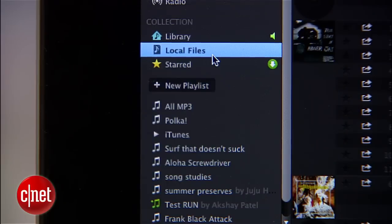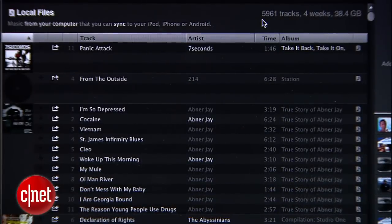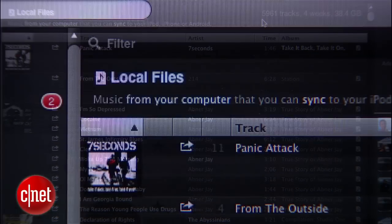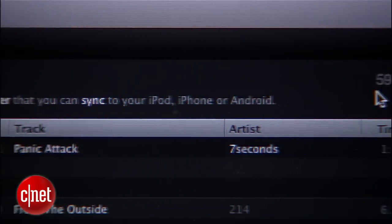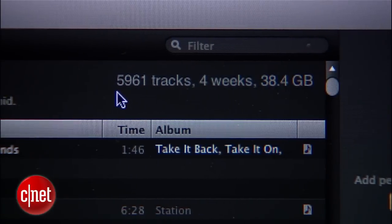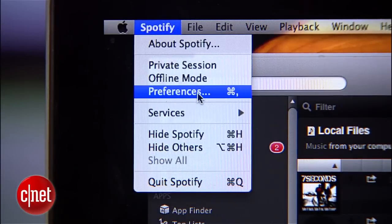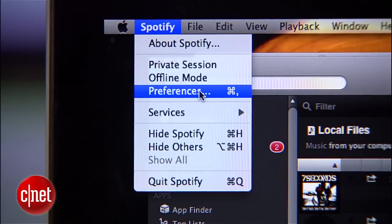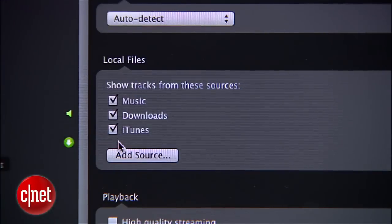Next, head over to Local Files — this is going to show you all the files on your computer that you can sync over to the Spotify app. There's a total at the top, and if it seems a little off, go into the Preferences menu and make sure that the folder where you keep your music is included on the local files checklist.